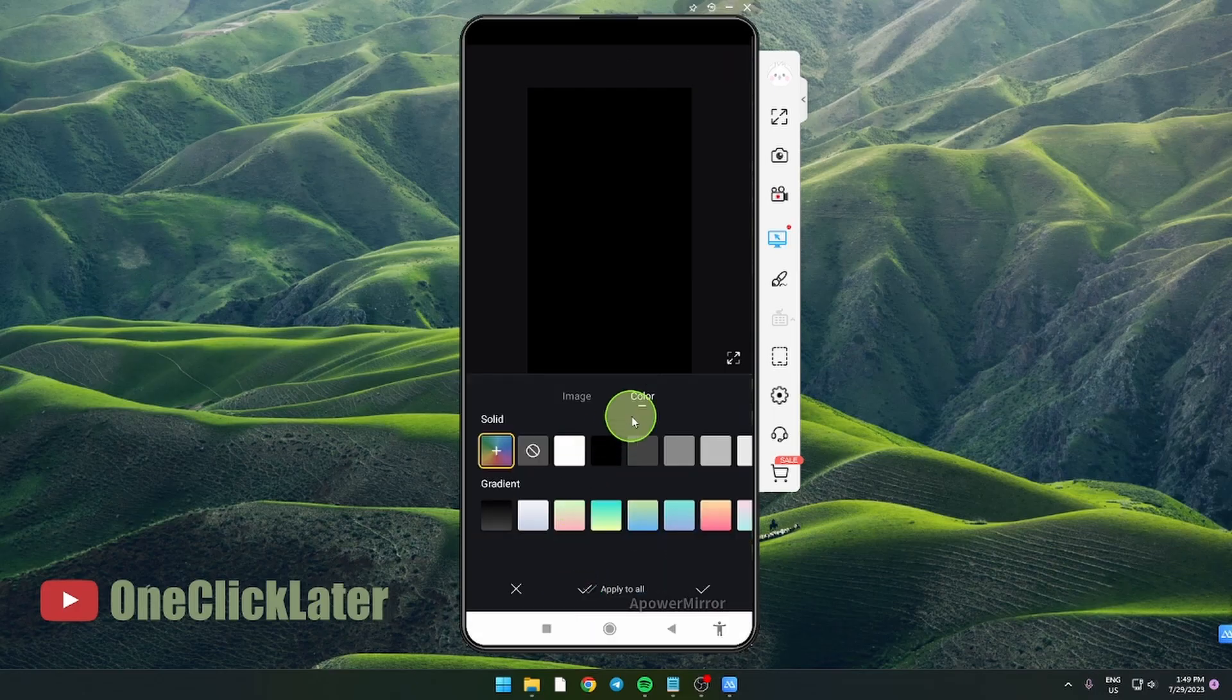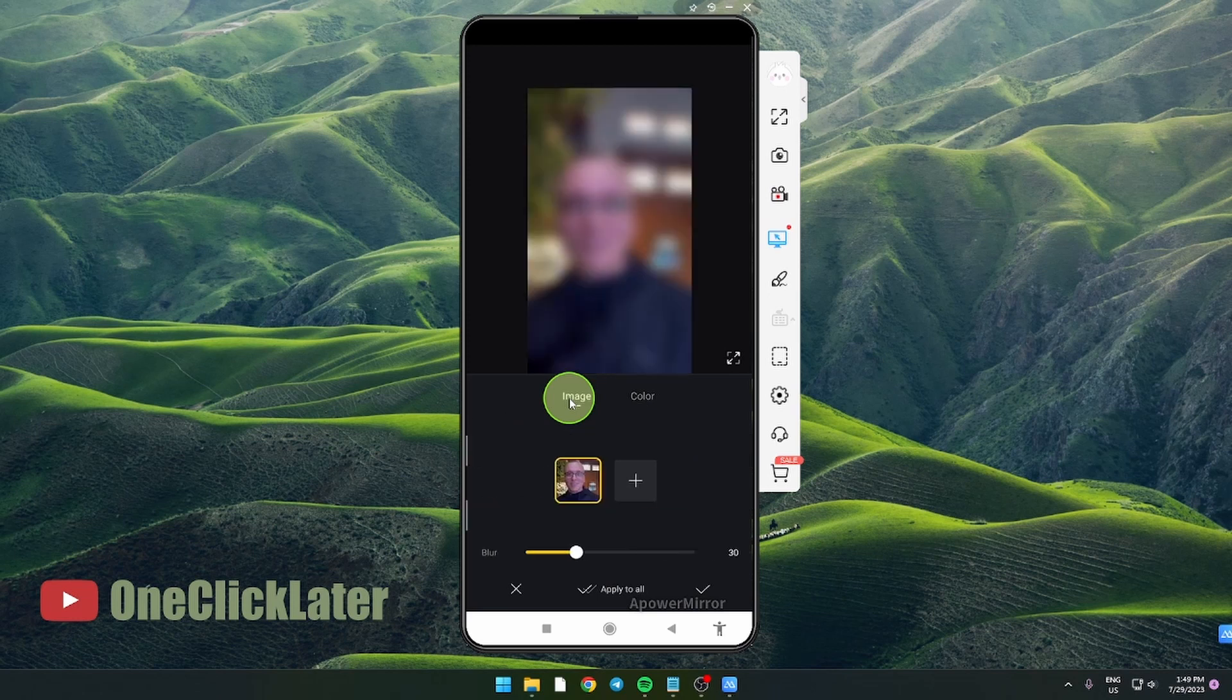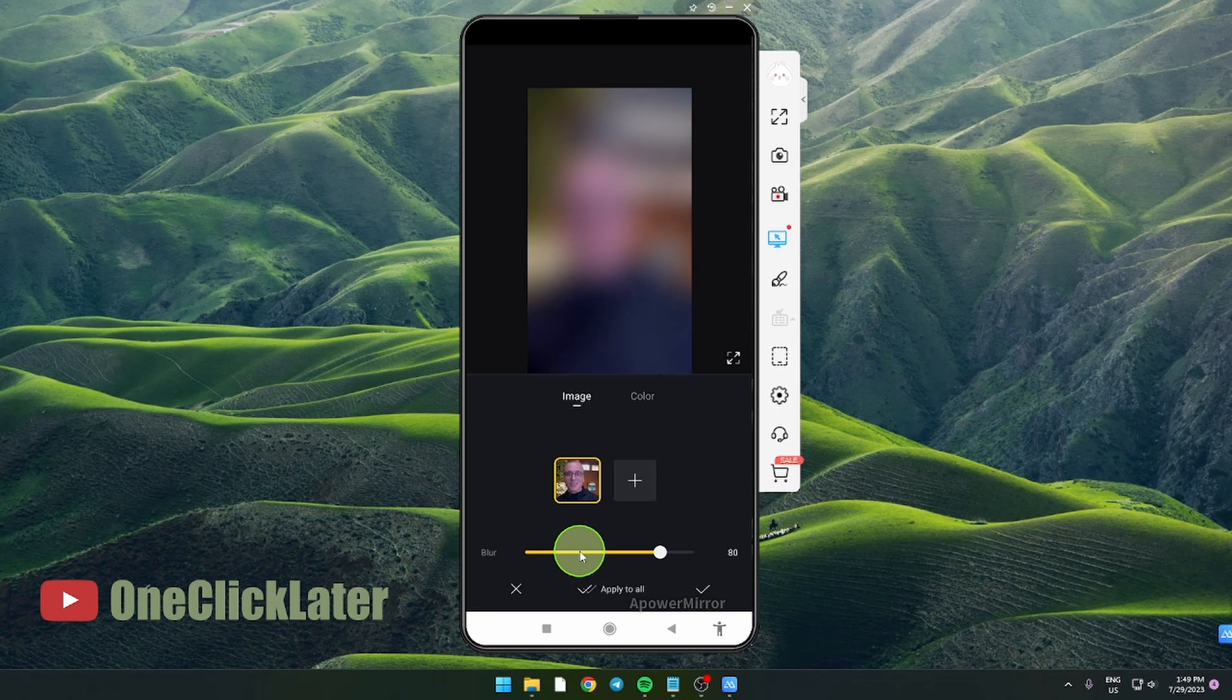Then switch to image and drag this blur. You can do it to 100, but 56 is totally okay.